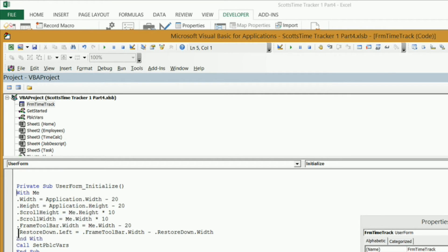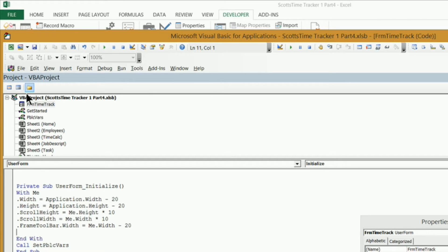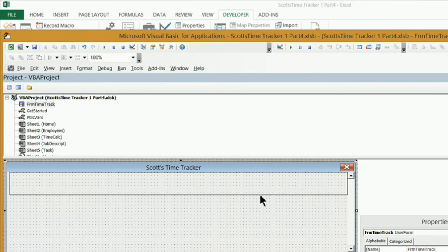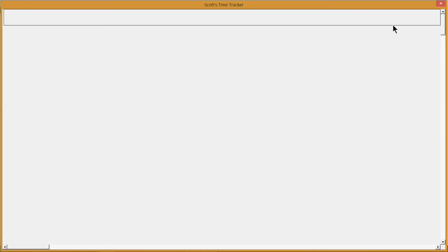Right now what we want to do is get rid of the line of code that sets the restore down button to the upper right-hand corner of our toolbar. We want to delete it, but we also want to keep the End With there so we don't have any errors. So just delete that, go back into your user form, and run it to make sure there are no errors. Click on reset and run — and there it is without the restore down image.